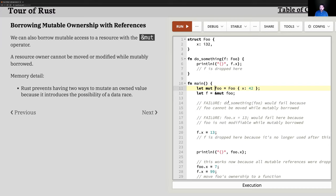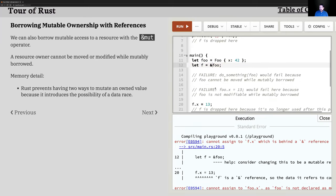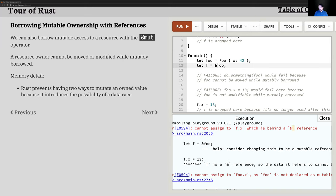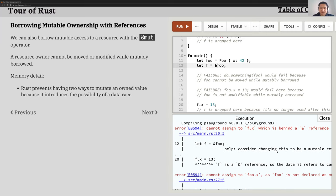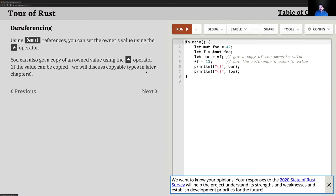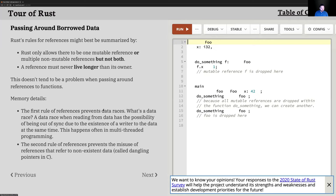If foo was not declared as mutable and you tried to modify it after initialization, you'd get a compile error — something like 'cannot assign to x, a field behind a shared reference.' Just like with other languages, you have a dereference operator. If you have a shared reference, you can dereference it to get the value and modify it.